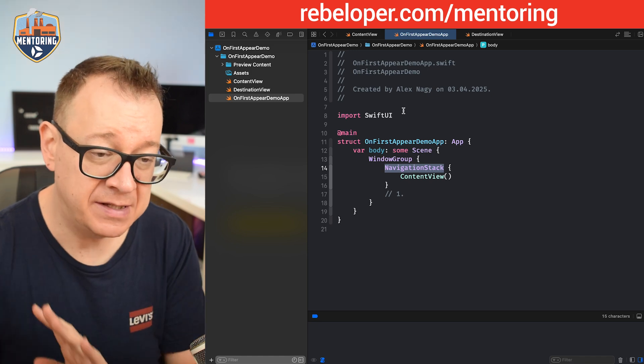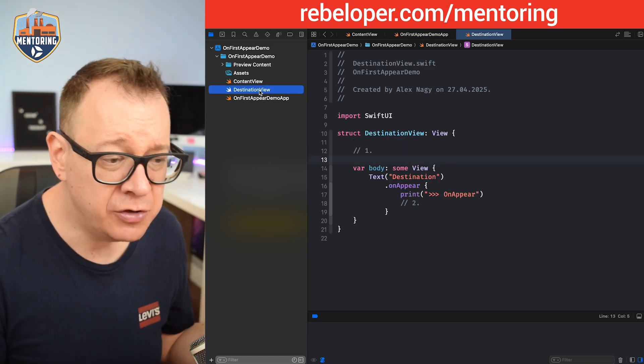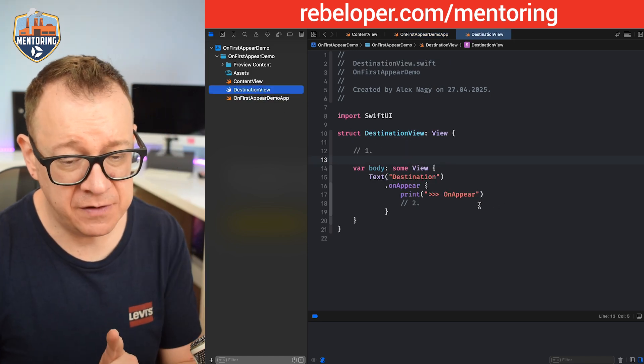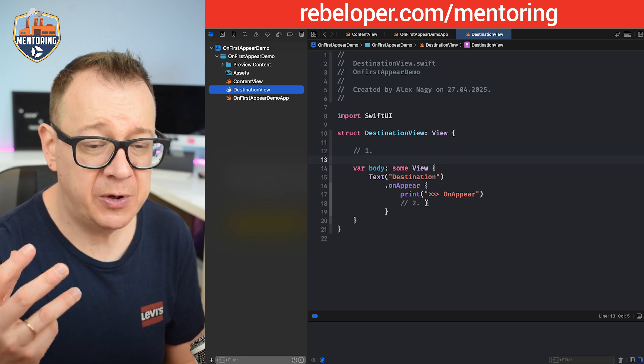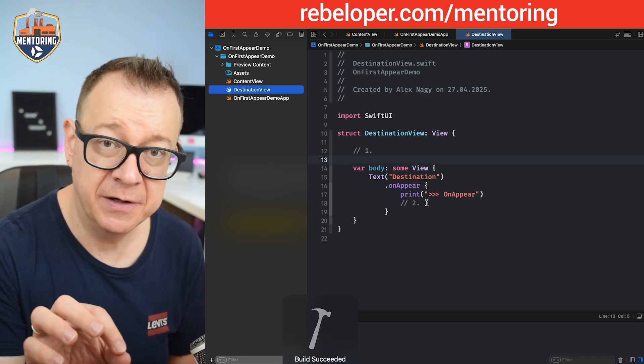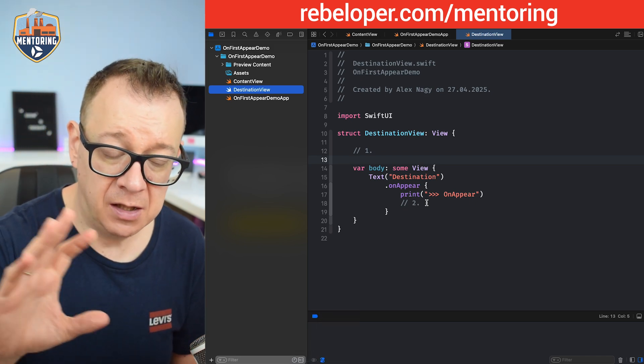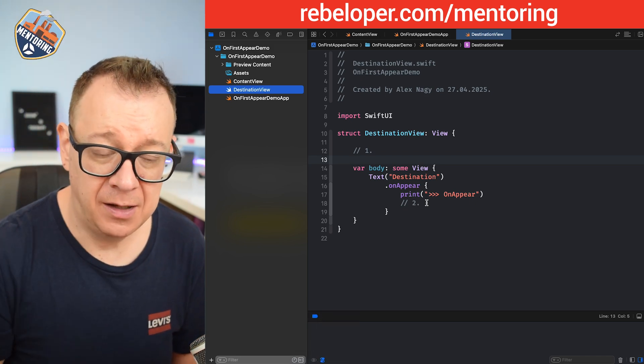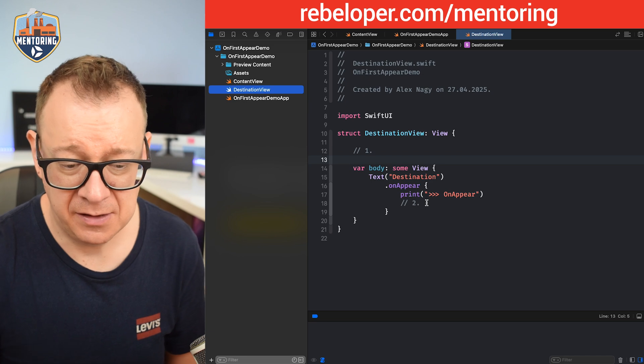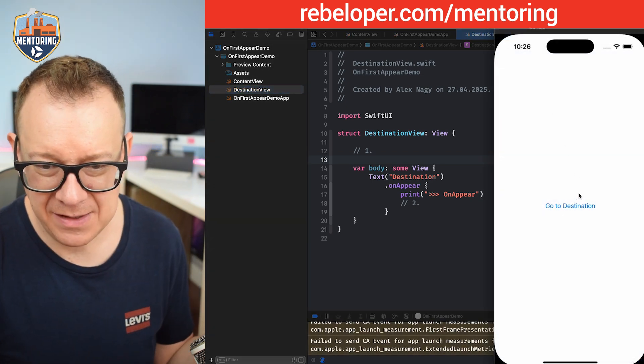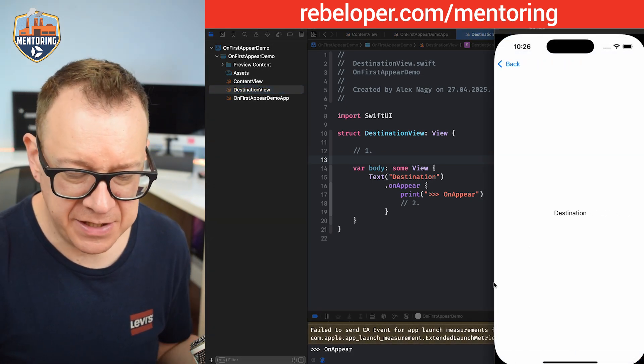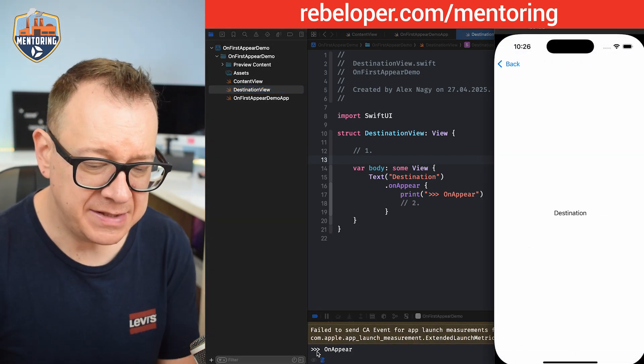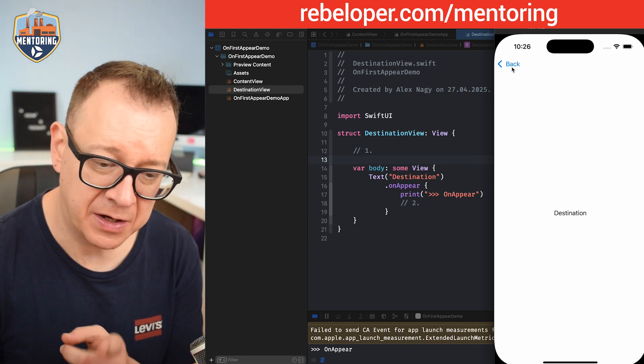Let me build and run and show you what it does. Basically it just goes to the destination view, and what we're going to do on the destination view is we're going to print out onAppear. Let's just see that build.